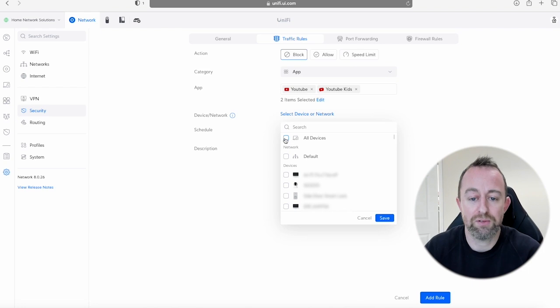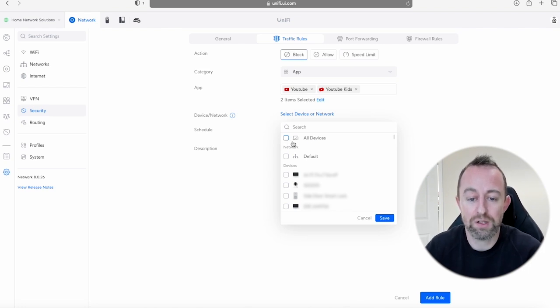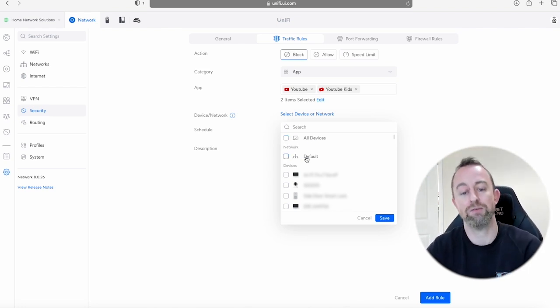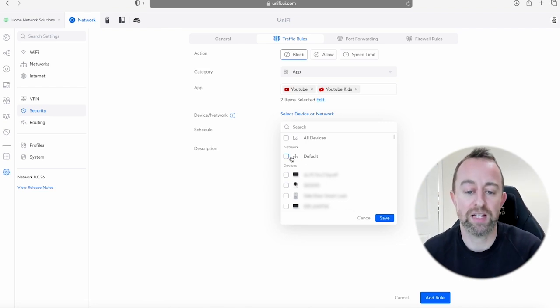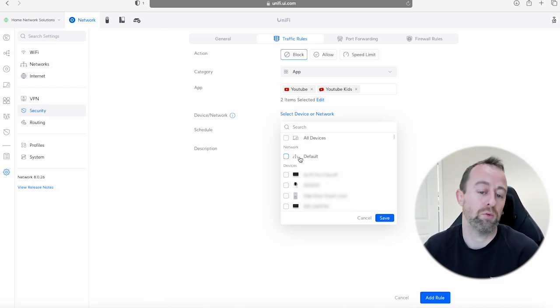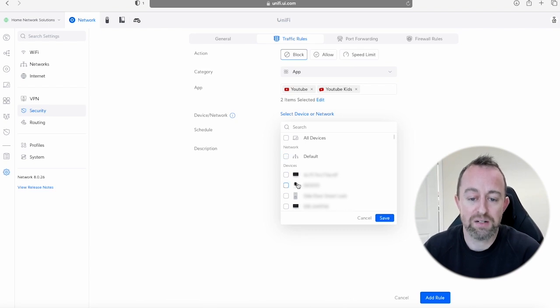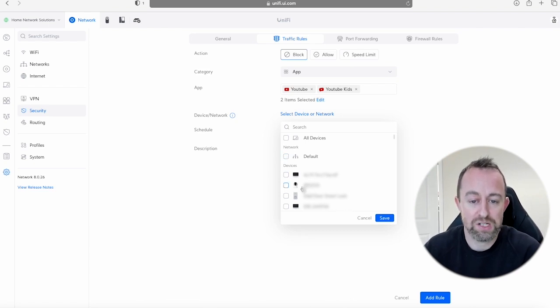Or you can apply it to a specific network. So if you've got like a guest VLAN or maybe like a kids VLAN or work VLAN, whatever it is, you can select that. Or you can actually just apply it to individual devices and it's really good because you can search it as well.